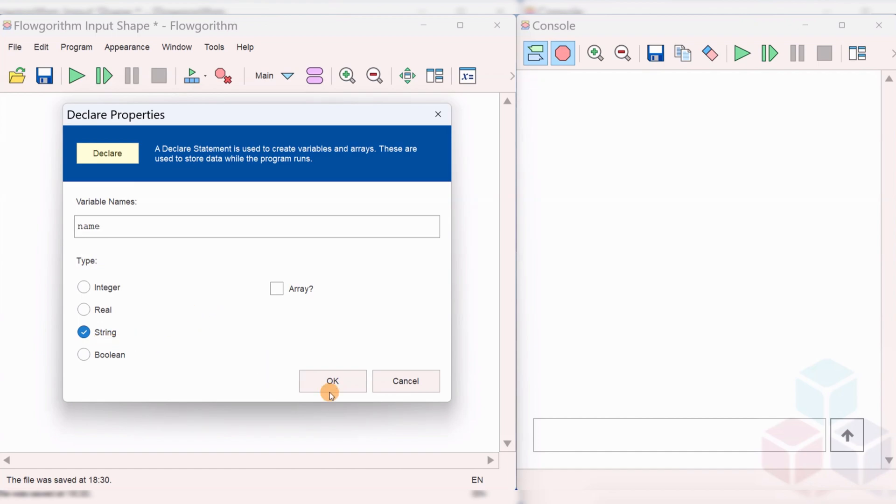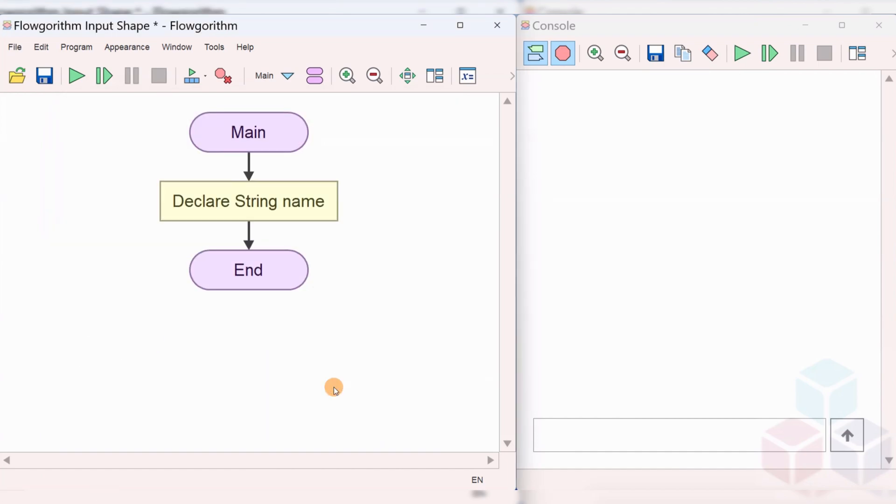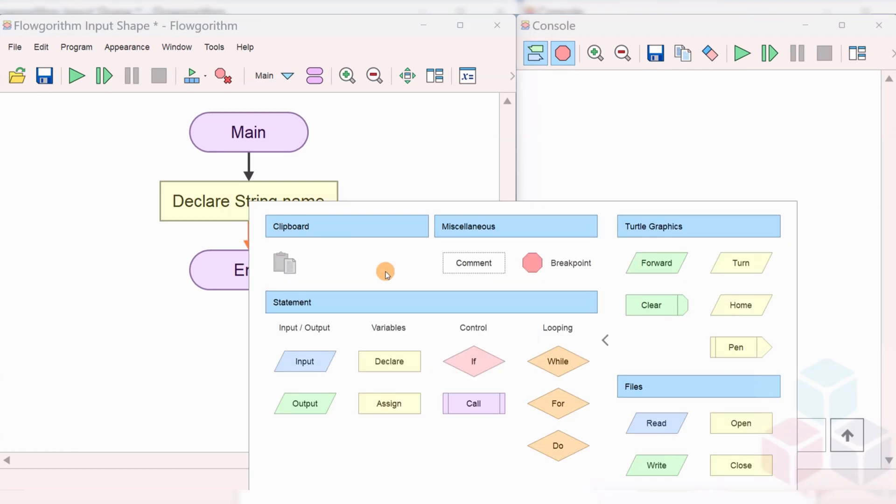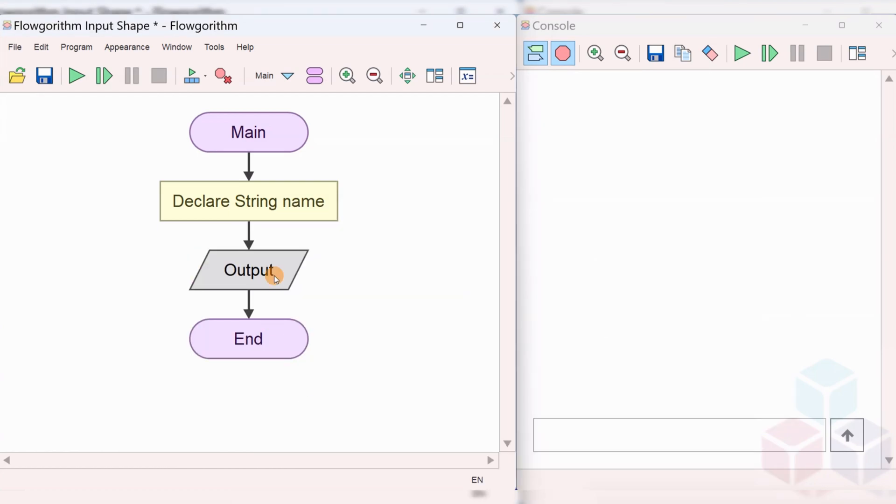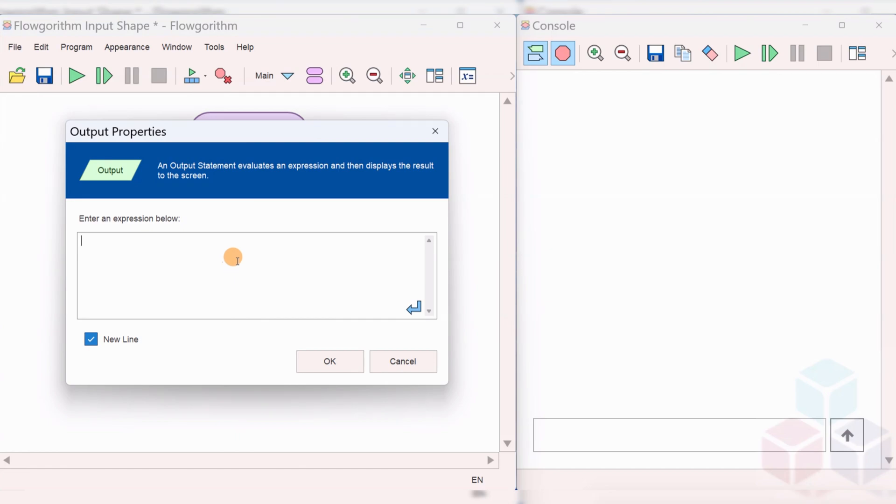Choose the data type as string and click on the OK button. Once you have declared the variable name, we will add another output symbol to prompt the user. Let's say enter your name.